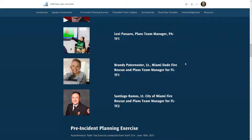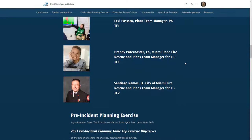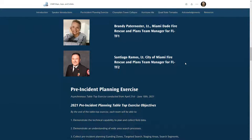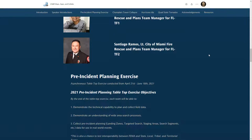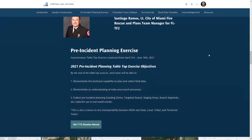Lexi Pesaro: I'm a plans team manager with Pennsylvania Task Force One — I've been doing that for about 10 years. I also serve on the National USAR Incident Support Team and I'll be speaking today on my experiences at the Champlain Towers South collapse in Florida. Brandy Petternoster: I work for Miami-Dade Fire Rescue and I was the plans team manager for the Champlain Towers collapse at Surfside. Santiago Ramos: I'm a lieutenant with the City of Miami Fire Rescue and I was a plans team manager for Florida Task Force Two at the Champlain Towers building collapse.